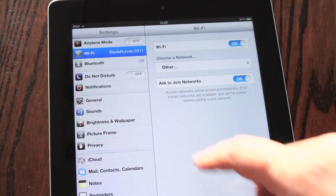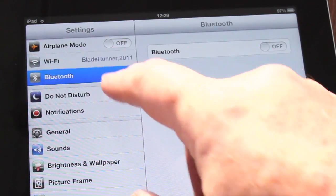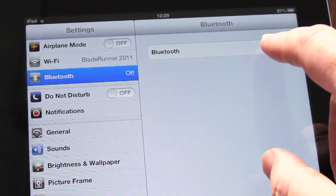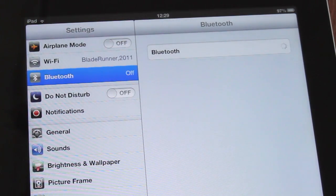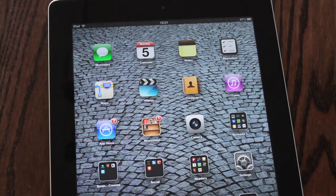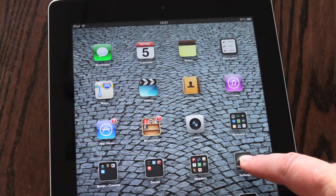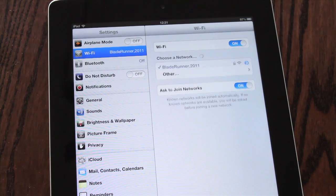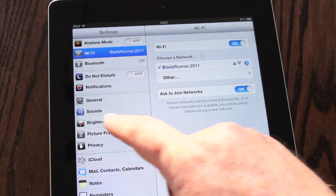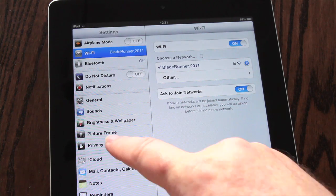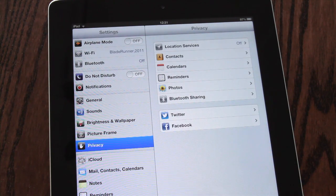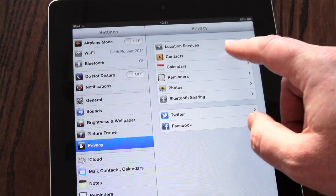Device Bluetooth settings are managed in the general options under the main settings. Apple's iOS 6 now collects various settings for controlling your personal data under the new privacy menu in the main settings.